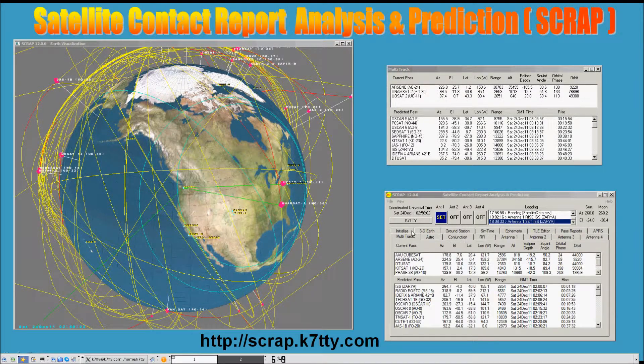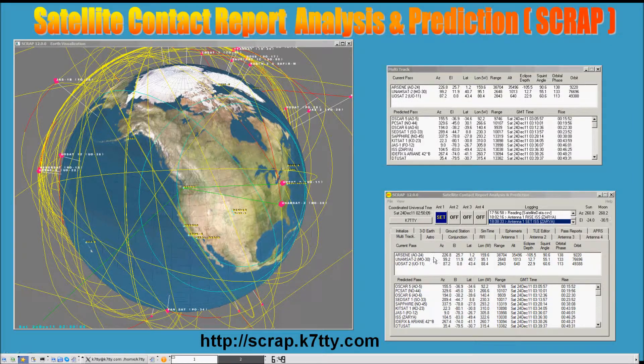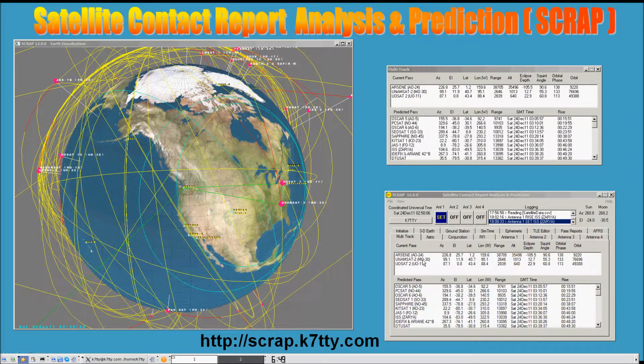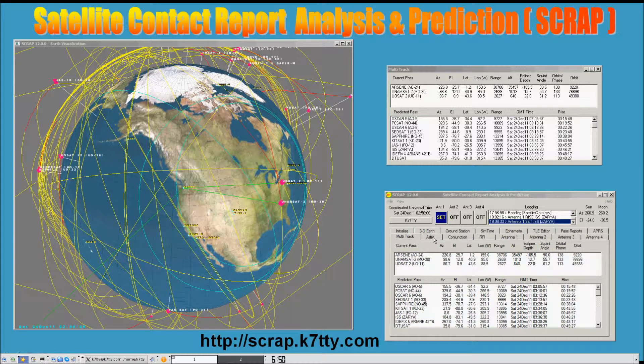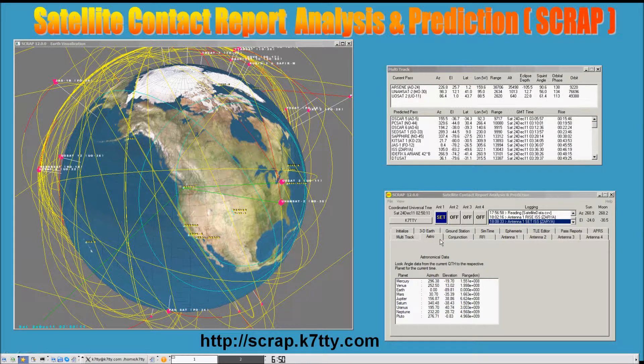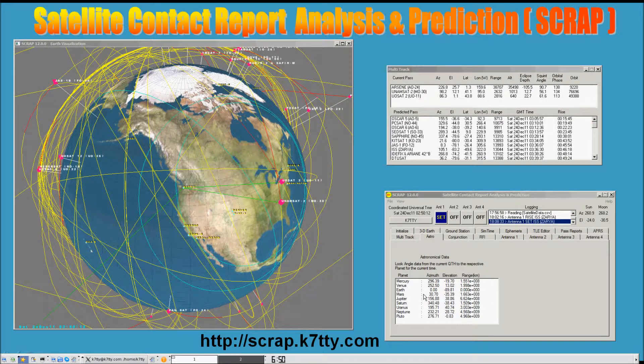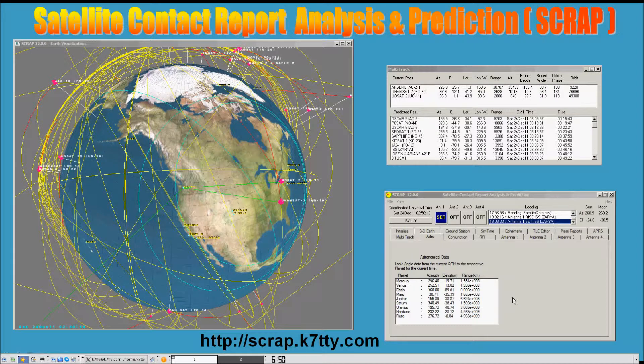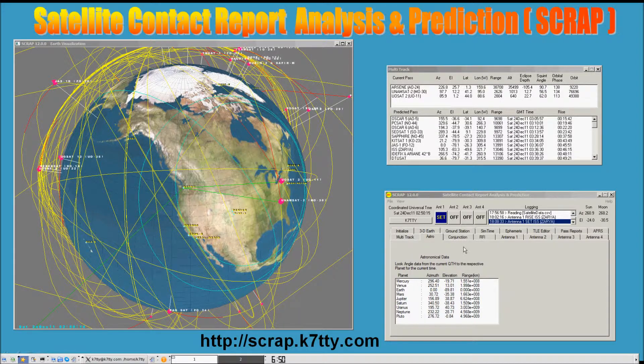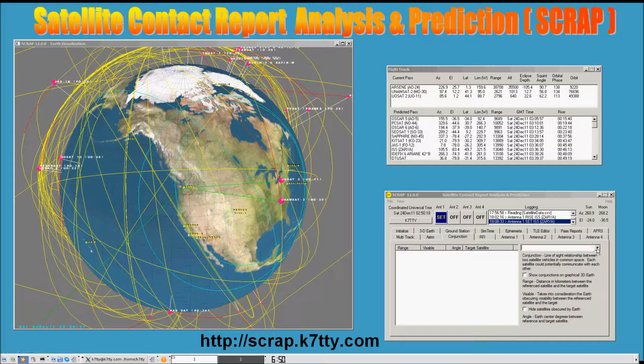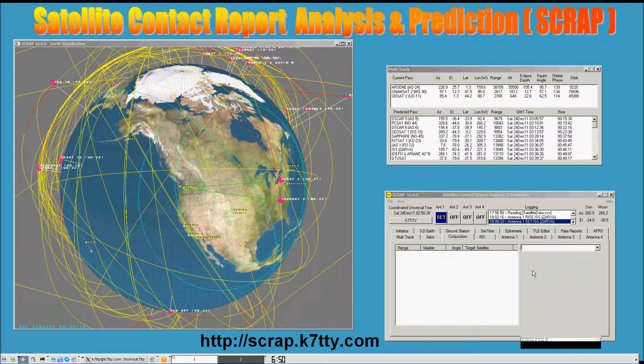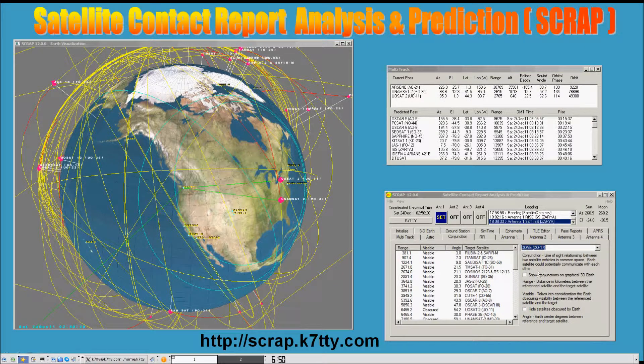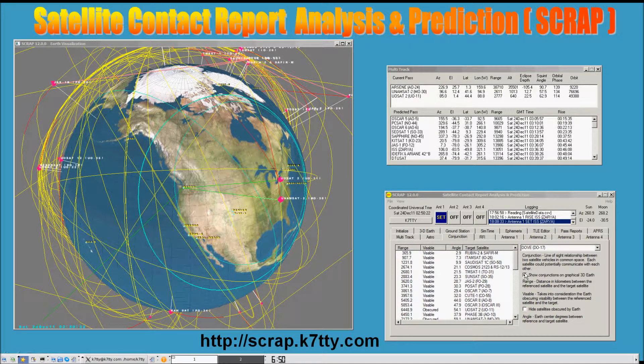There's a multi-track page that displays current passes and predicted passes. There's an astronomical page that displays look angles to the various planets in our solar system.